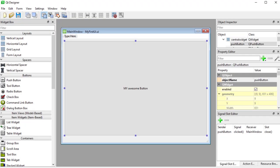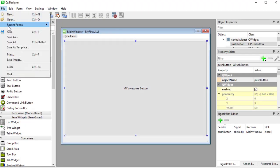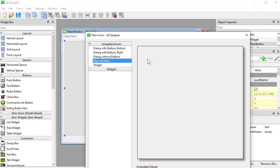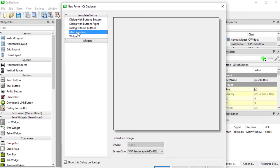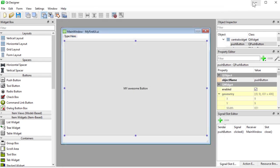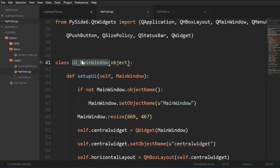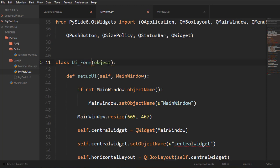And if in Qt designer here, if we said file, new file, and we have created main window, if we created a widget, then instead of UI main window, we would have UI form in here. We'd have this. Just so that you're aware of that.